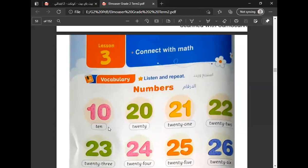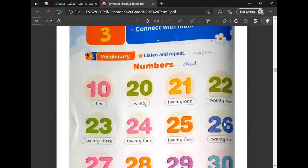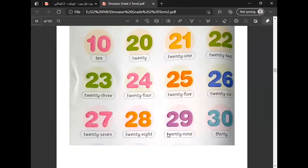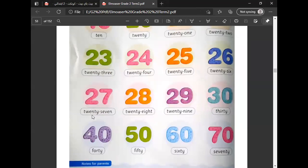10, 20, 21, 22, 23, 24, 25, 26, 27, 28, 29, 30.